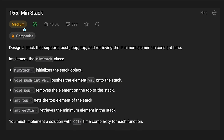This is a medium level question, but I think this is actually an easy question — it's very simple, but there is a tricky point in the push method. I'll explain only the push method, and the other methods will be explained in the code.